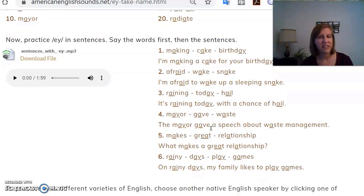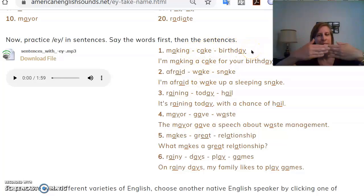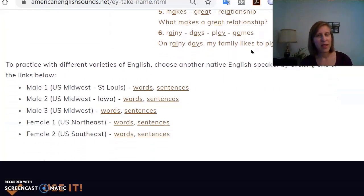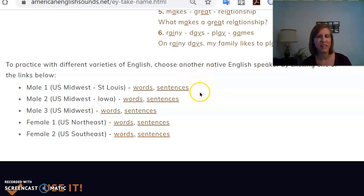Then there are sentences, and each sentence is loaded with three or four words that have the target sound. I encourage students to practice the individual words with that sound first and then practice putting them together in sentences. Most of the recordings on the site are my voice, but it is good for students to hear other speakers from different accents or different genders or ages. Some of my colleagues at the University of Iowa have graciously recorded the words and sentences as well, so students can pick which speaker they want to imitate in their practice.